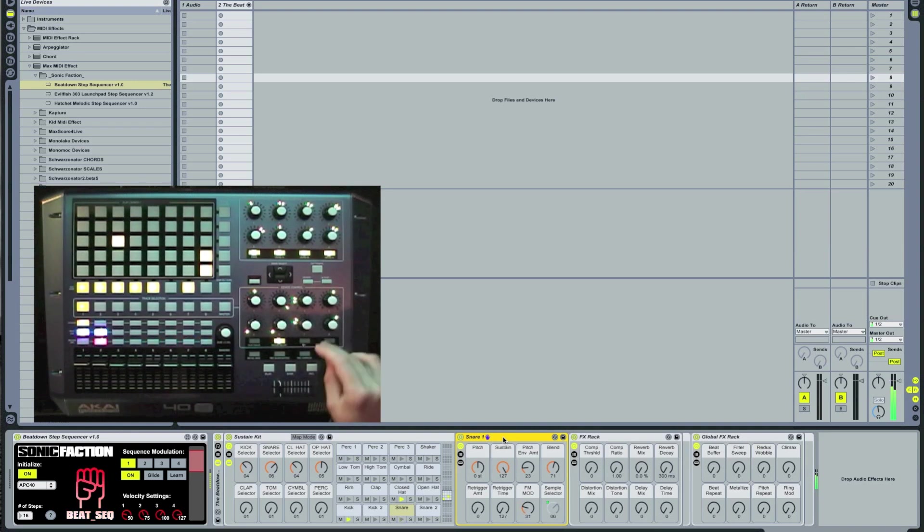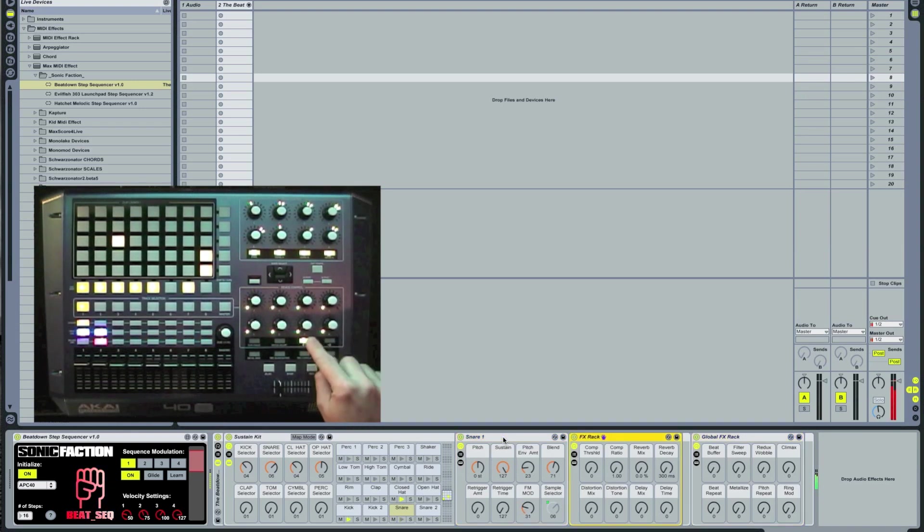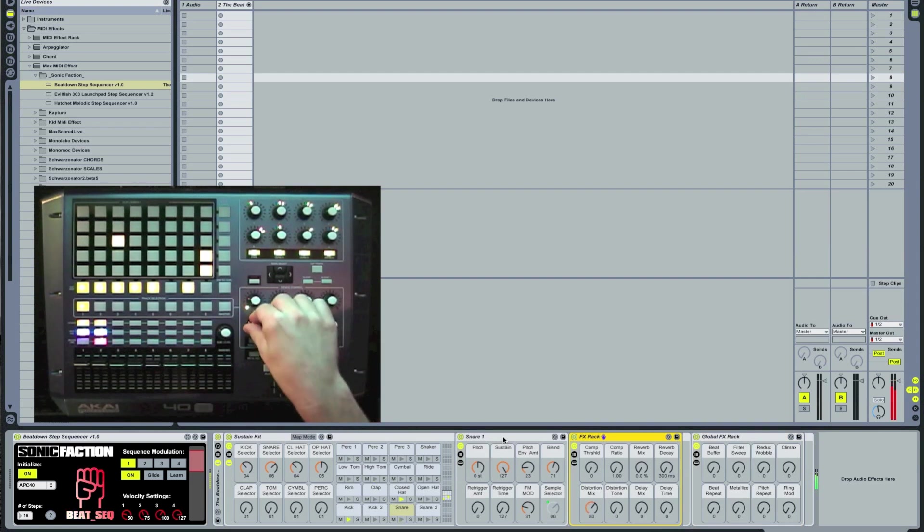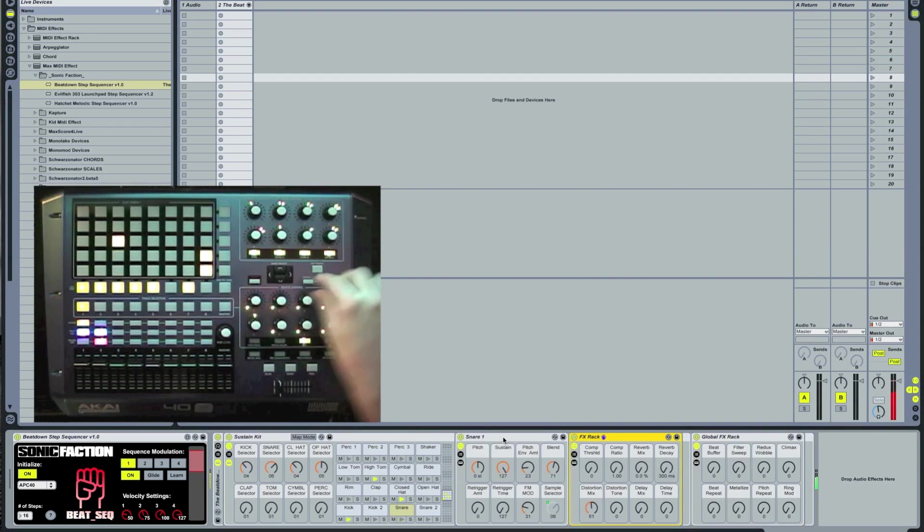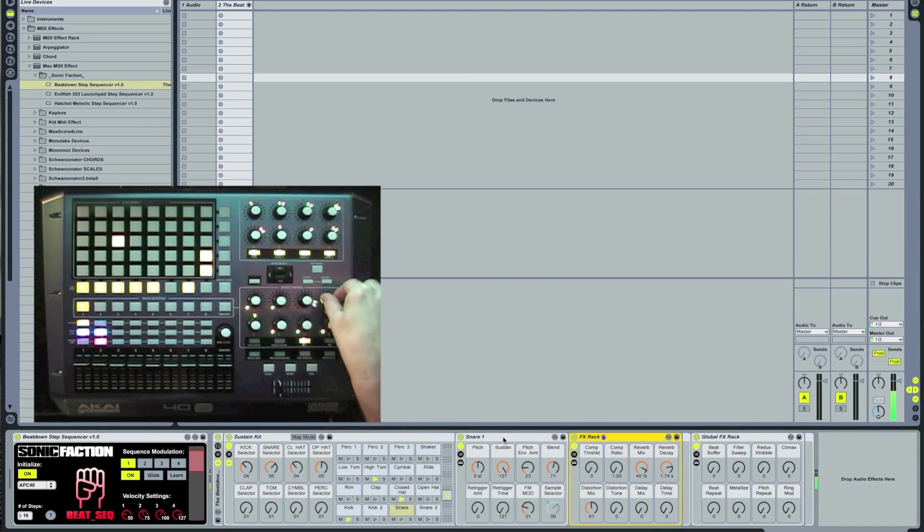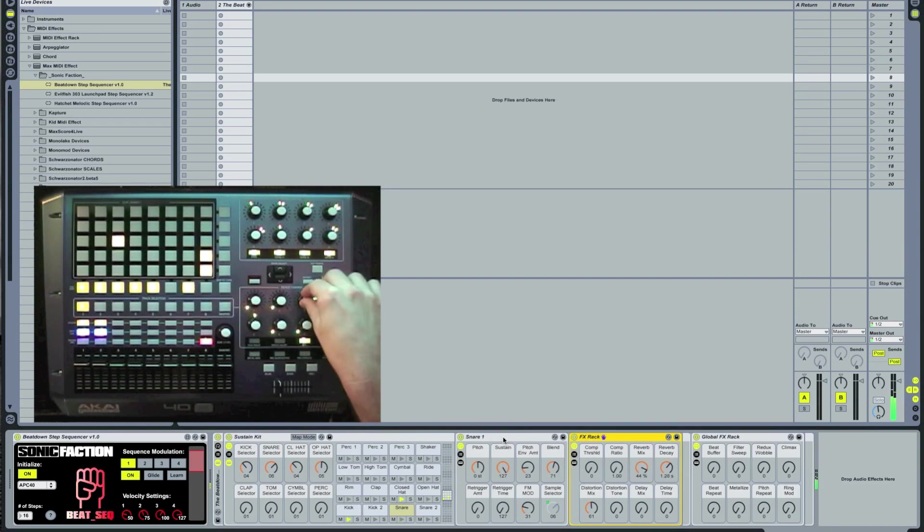Each drum comes with its own effects rack and we can access that by pressing the left arrow. And finally you can press the right arrow to control the global effects rack.